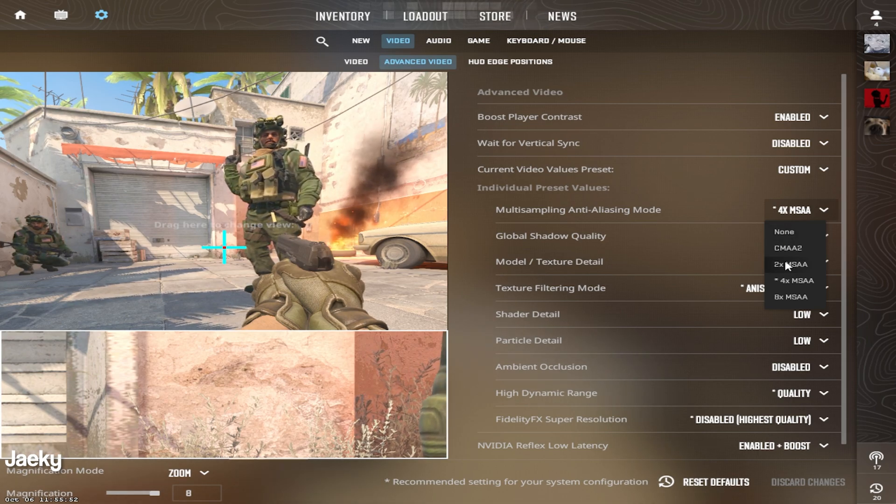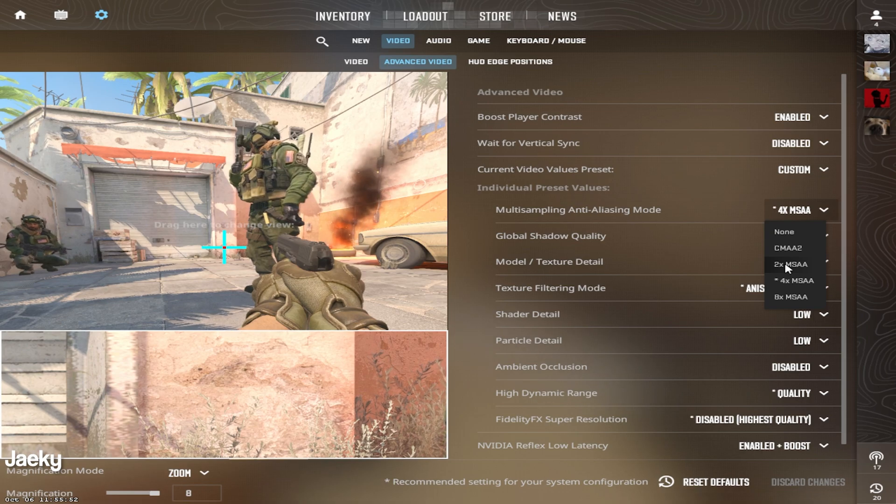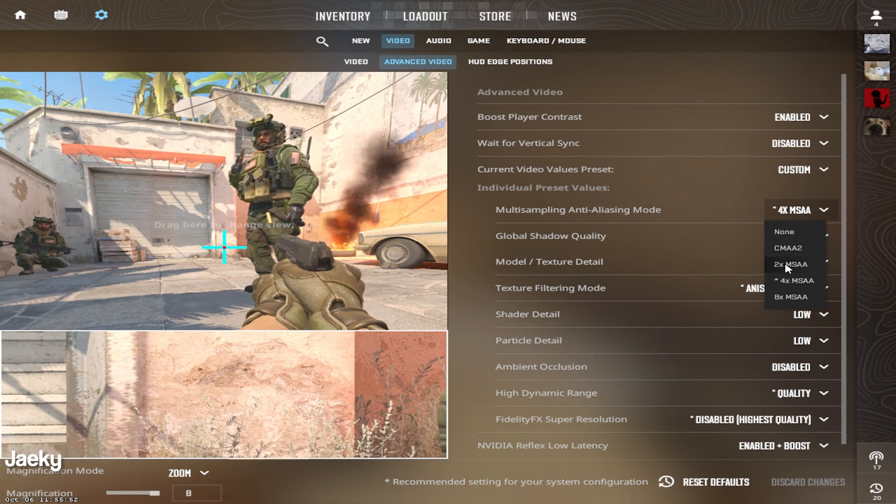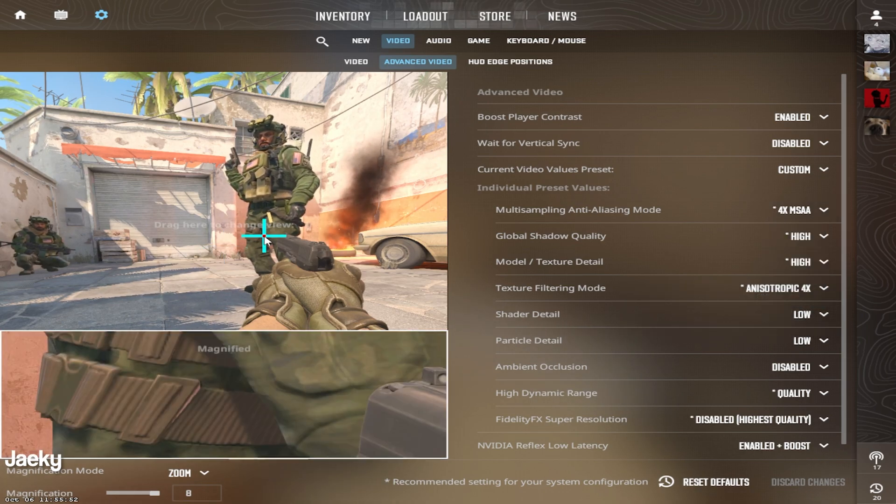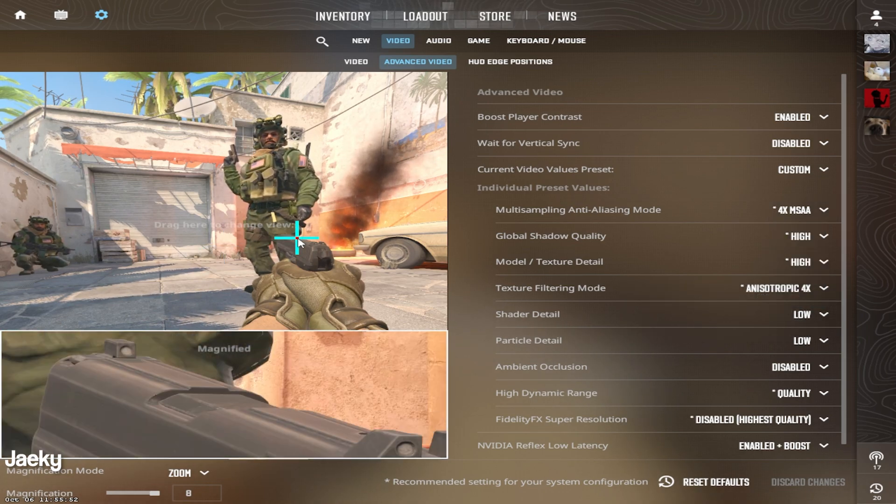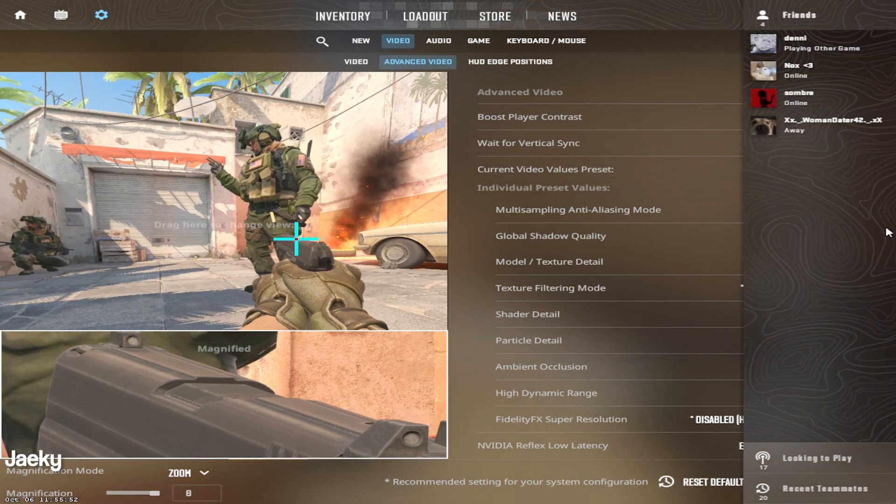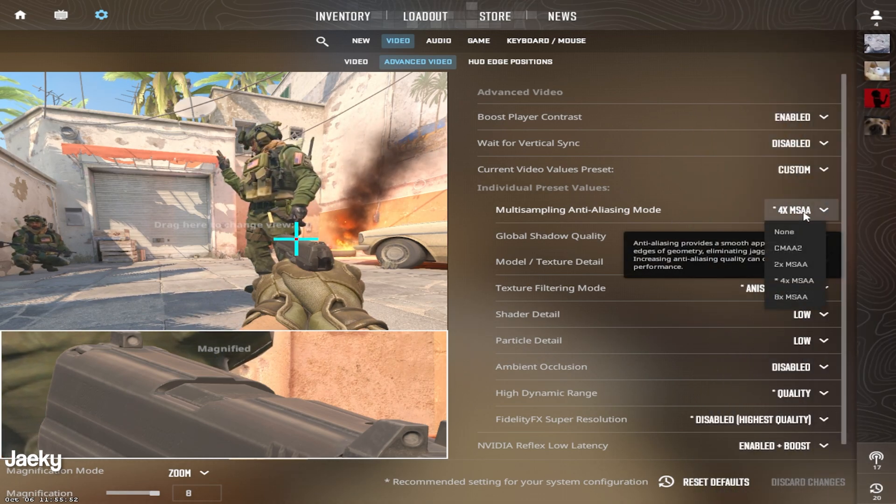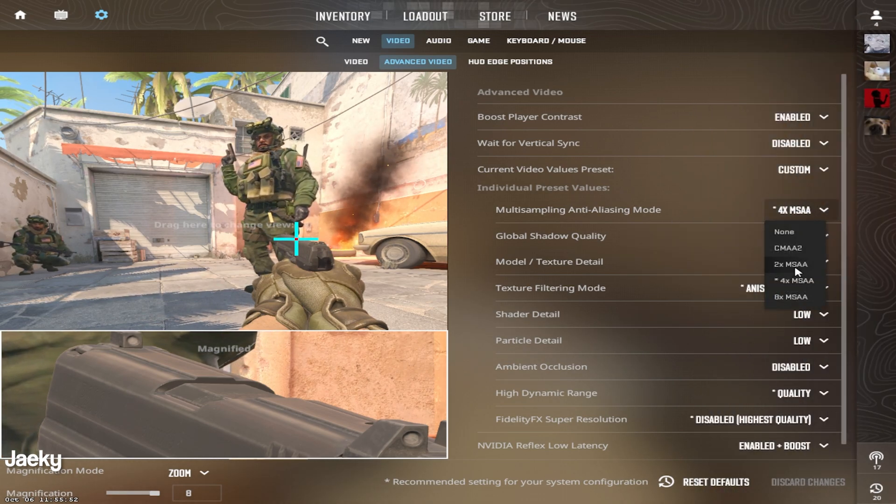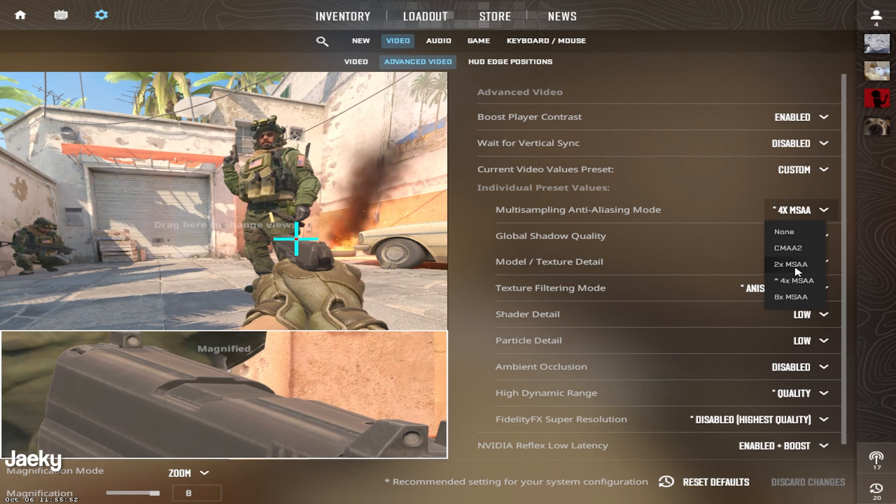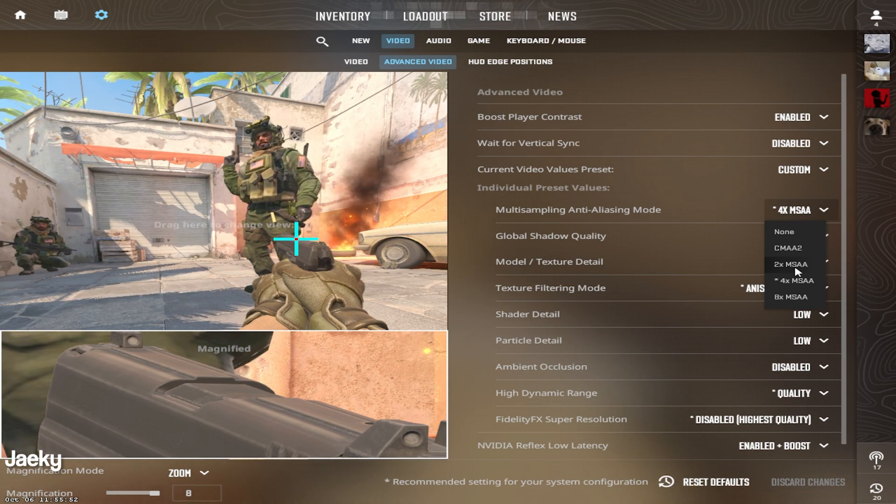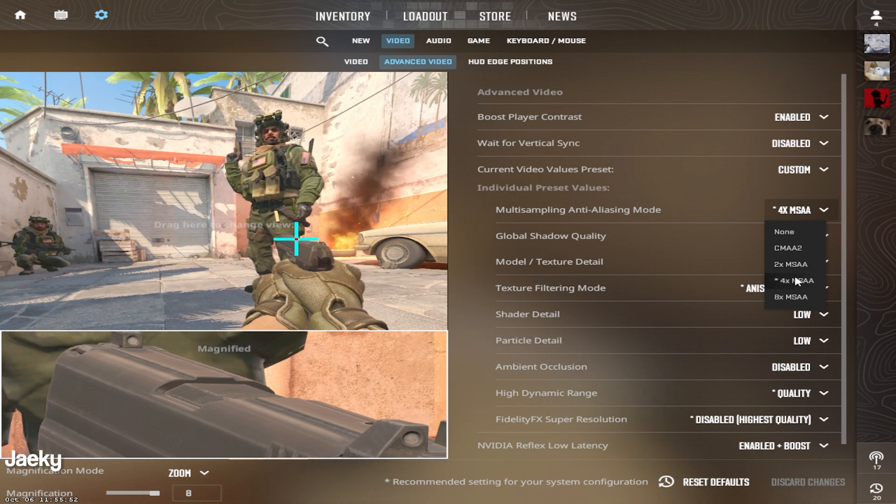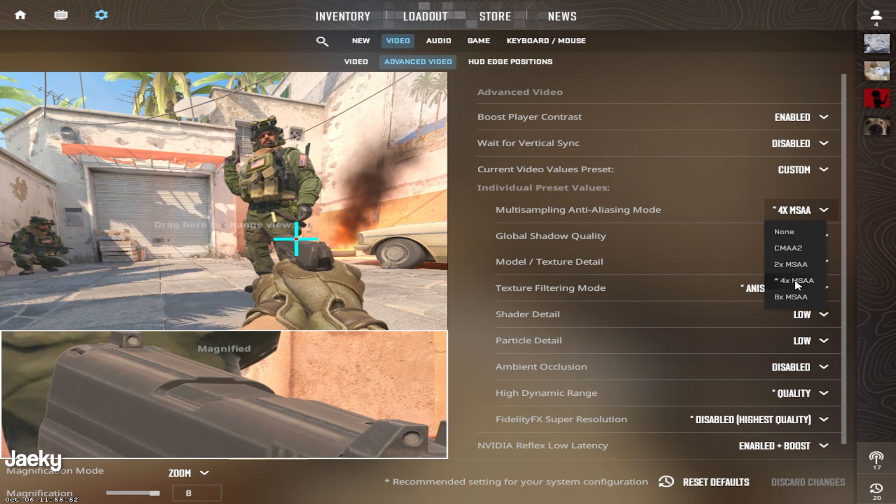The reason why you want to play on 2x is because this setting will make your game look a lot better in terms of the jagged edges on the guns, player models, even buildings. You want to make sure you set this to 2x so that it smooths out all those jagged edges.